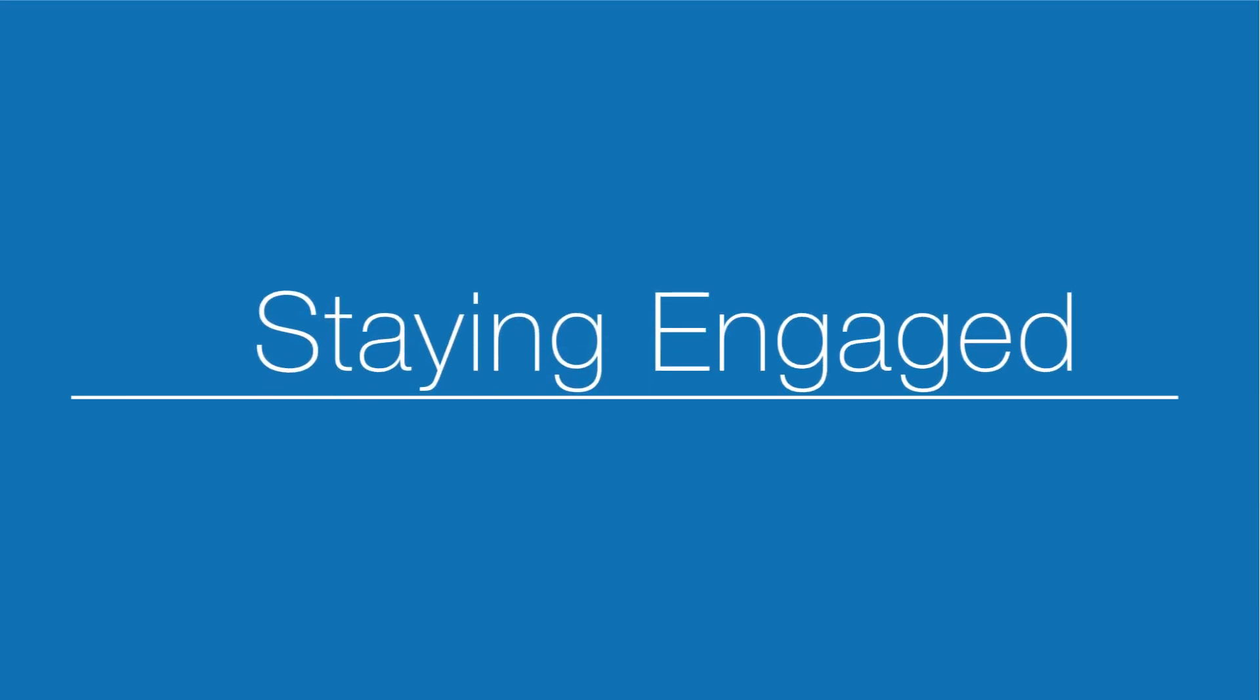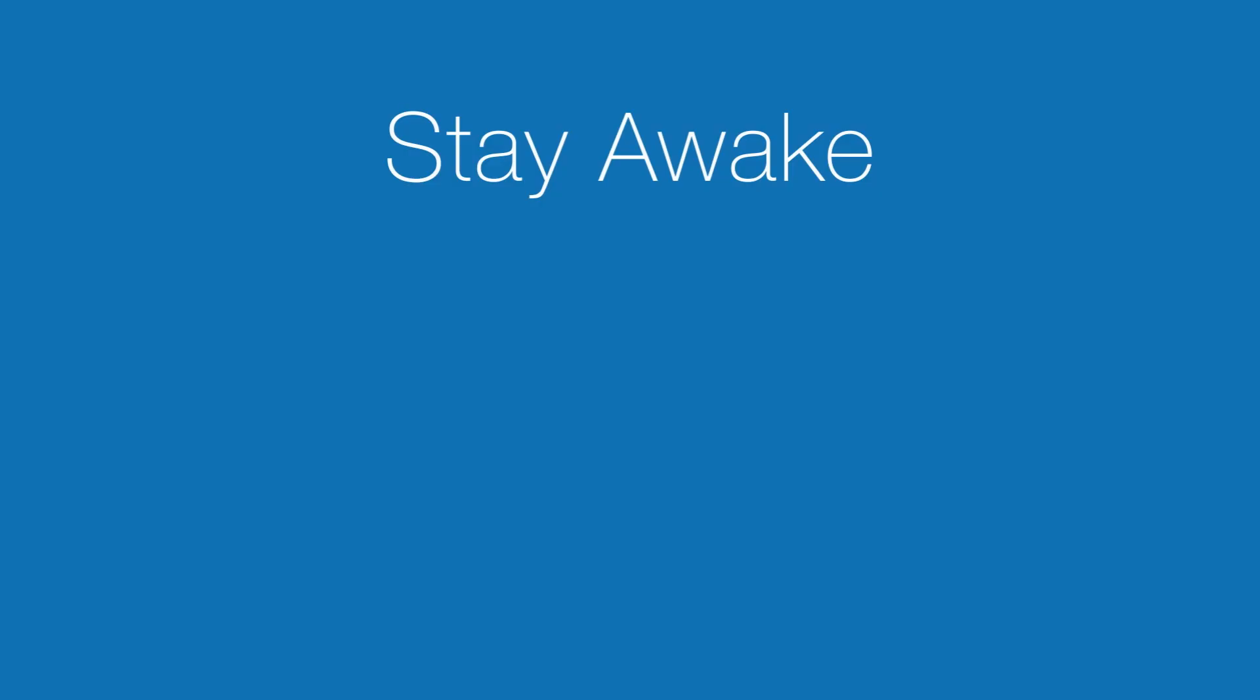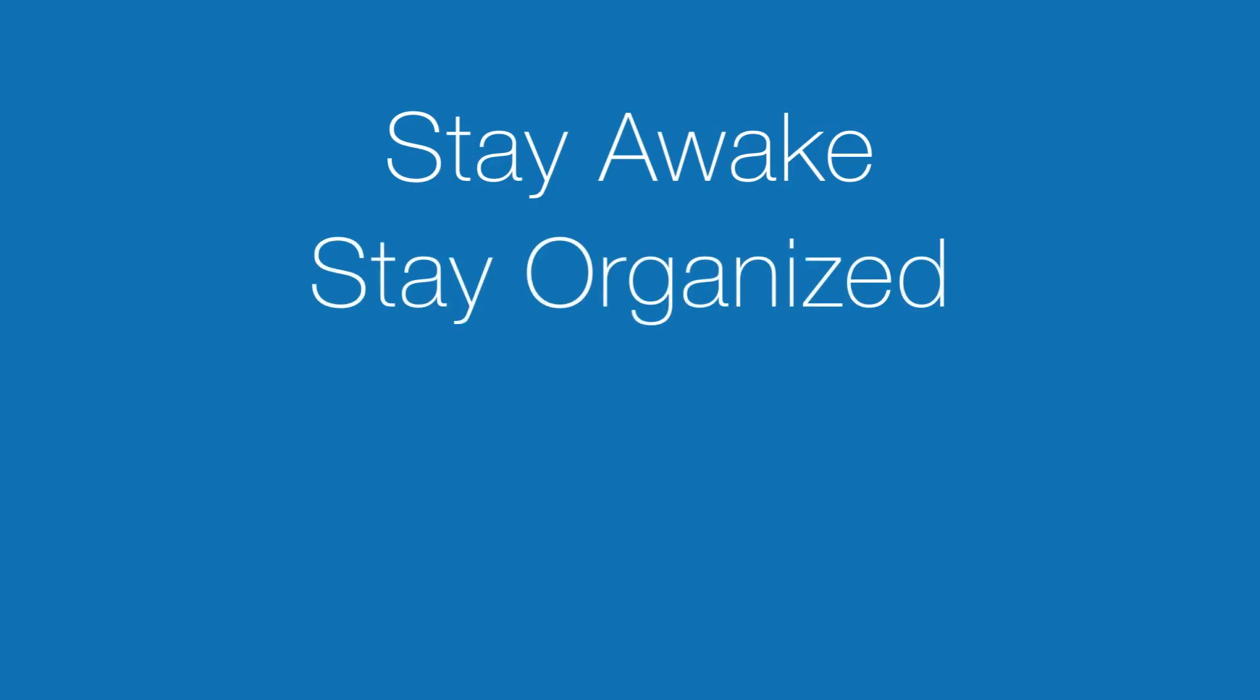Okay, once technology is working and you're in the course, how do you stay engaged? First, treat it like a real course. Just because the instructor is not right next to you, stay awake, stay organized, keep yourself accountable, and take notes on what you're learning.